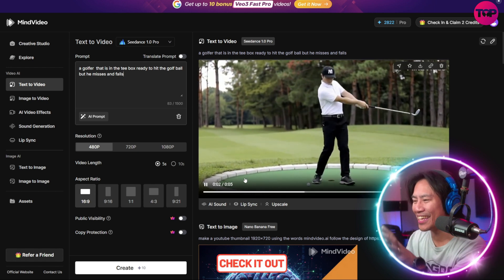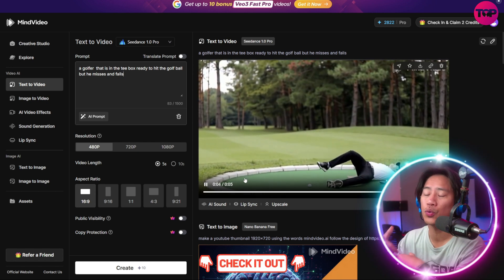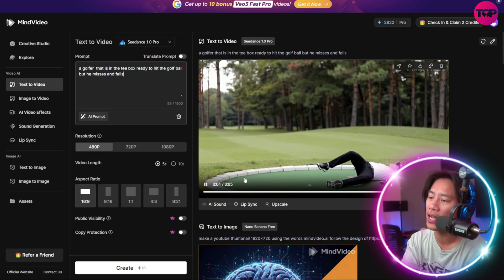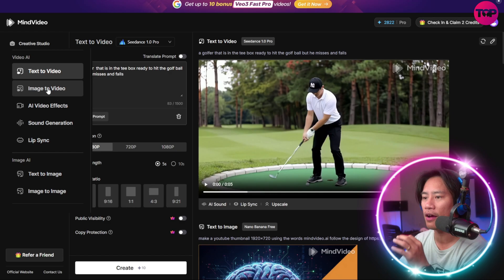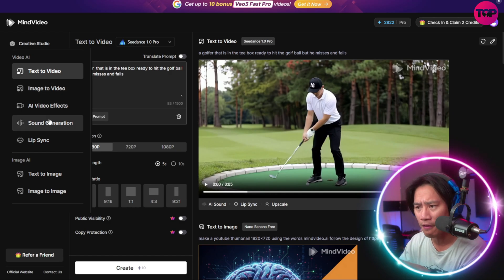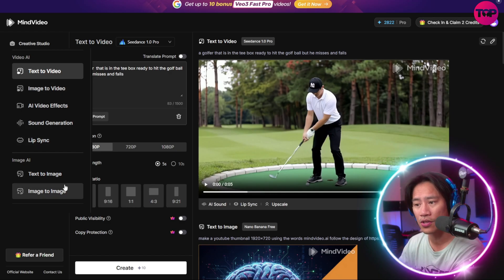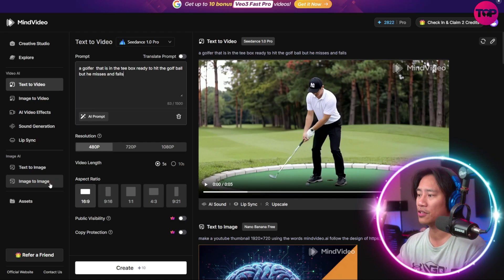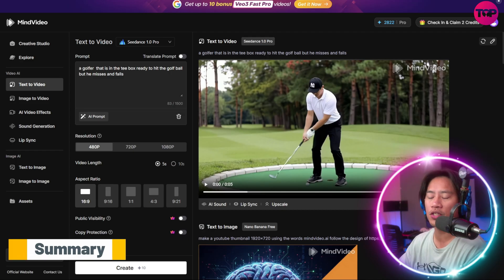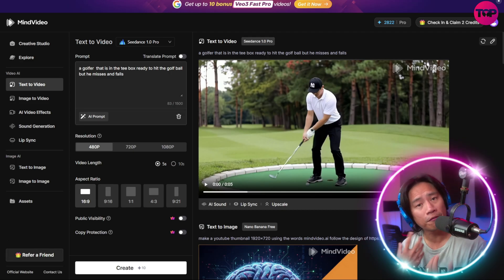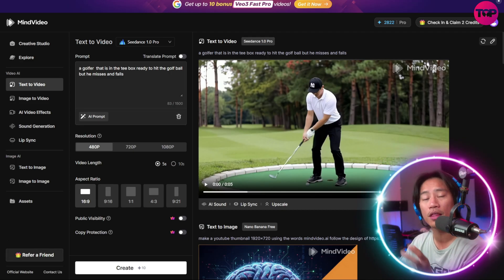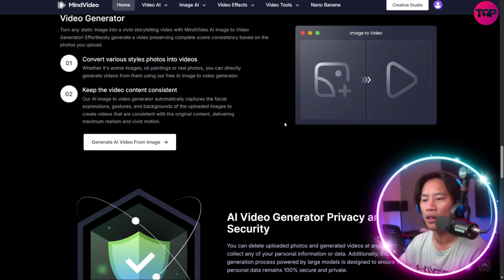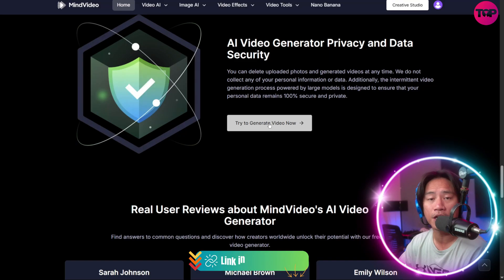Go ahead and check this out — it's fun because you can do it on your own. Think of ideas and put in that text. You have text-to-video, image-to-video, AI video effects, sound generation, lip sync, and text-to-image. Make an account and try it out for yourself. Whether you want to create short clips, professional content, or just experiment with AI art, Mind Video AI gives you unlimited creative freedom to try now for free.